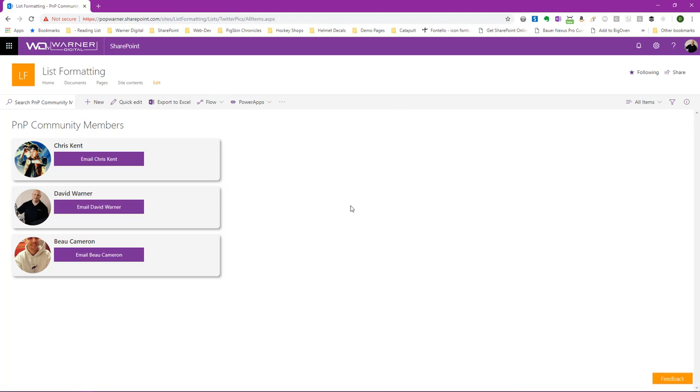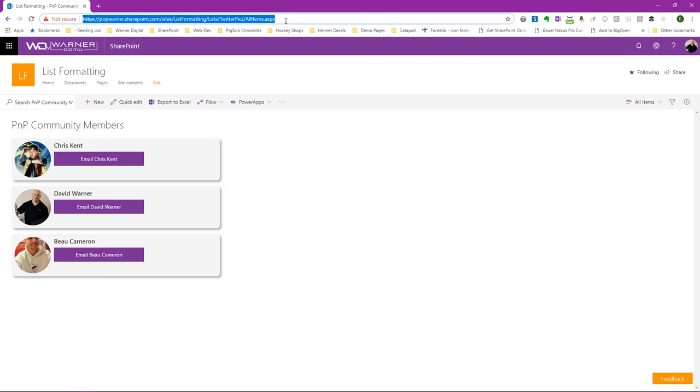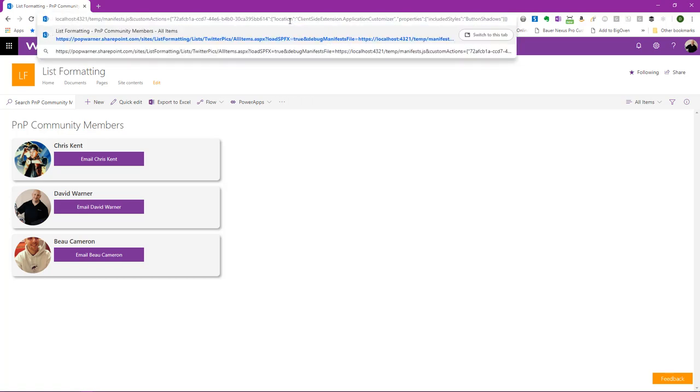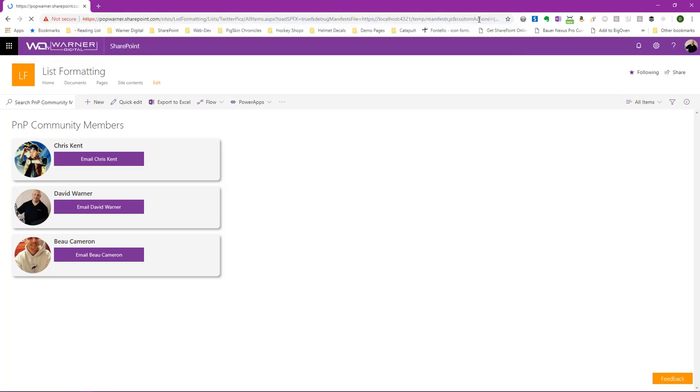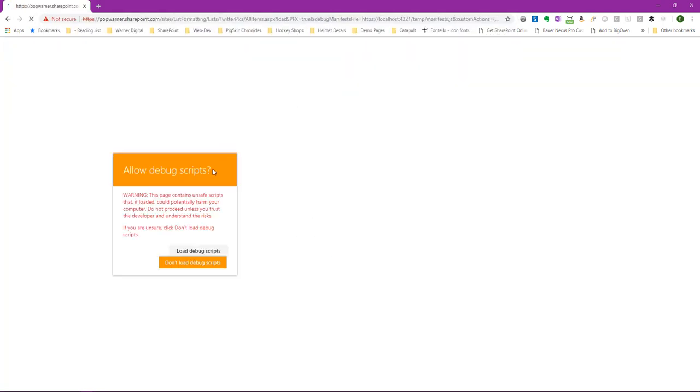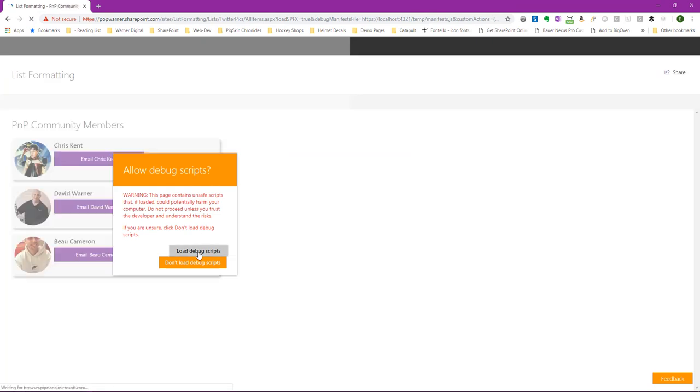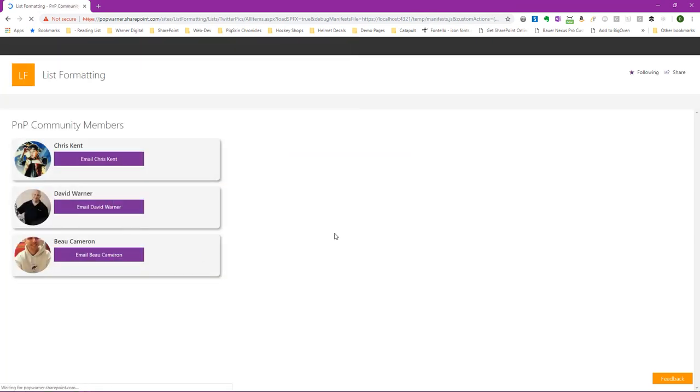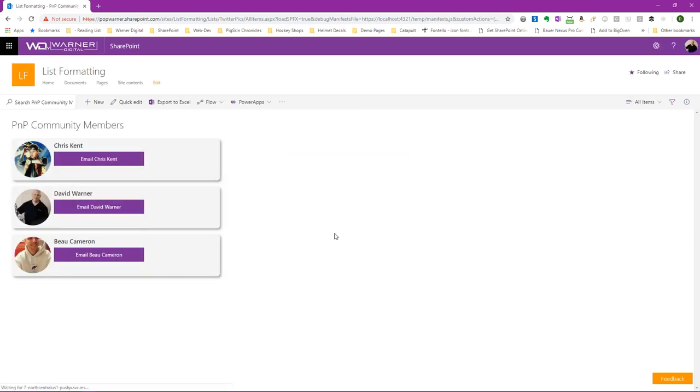We'll go ahead and save and we'll close our view formatting definition. Now since I've already got that solution we've been looking at running on my local machine using GulpServe, I can simply come into the URL string and paste in the parameter needed to load that directly from my machine and my local host. Now we can see I've got the included styles property. I'm including button shadows. So I'm going to go ahead and hit enter and it's going to prompt me to allow debug scripts. And now we should see the shadow effect being applied when I hover. In fact, we do.